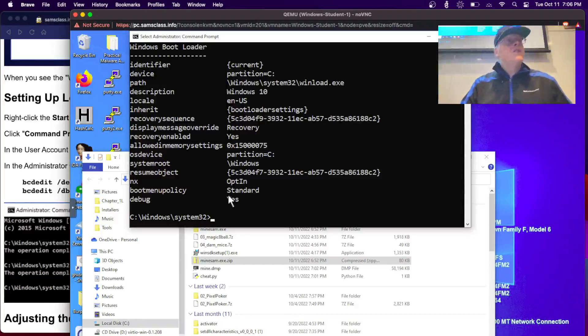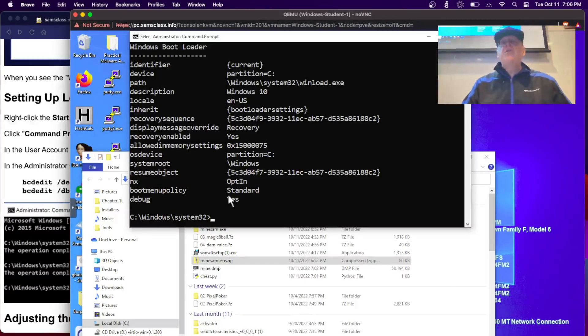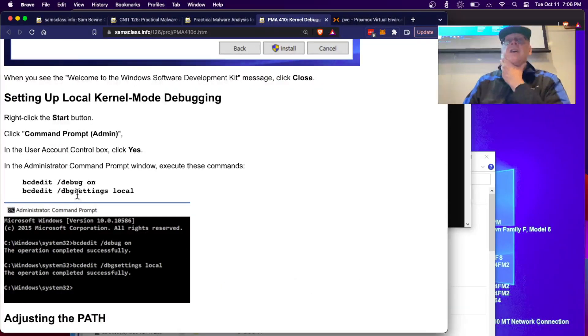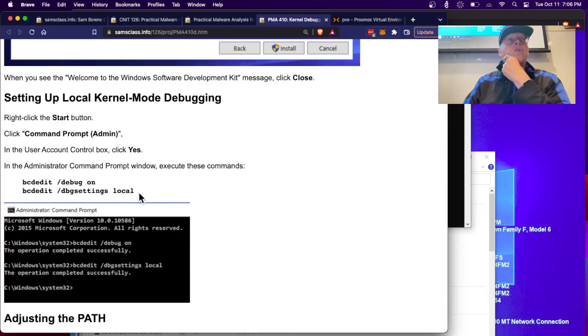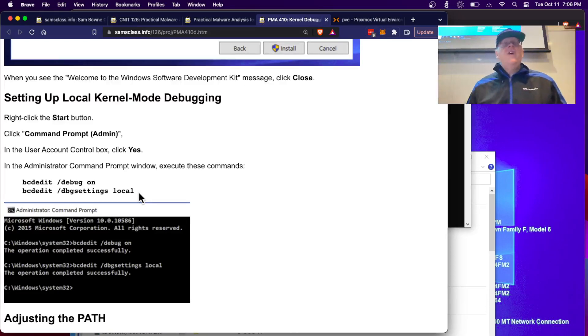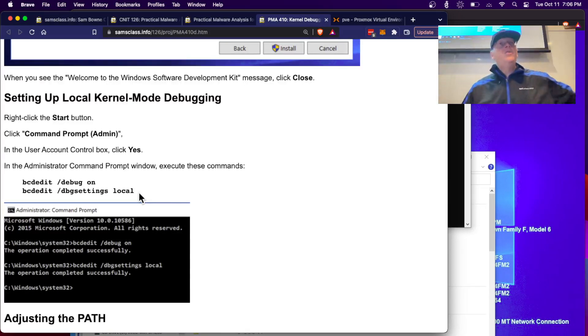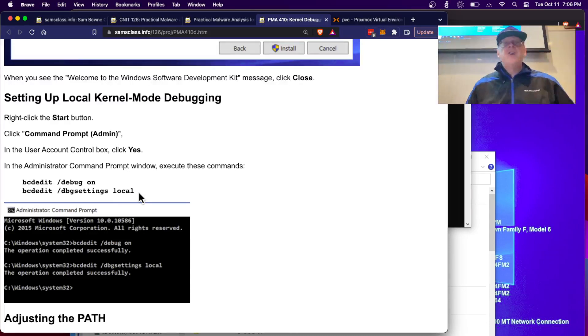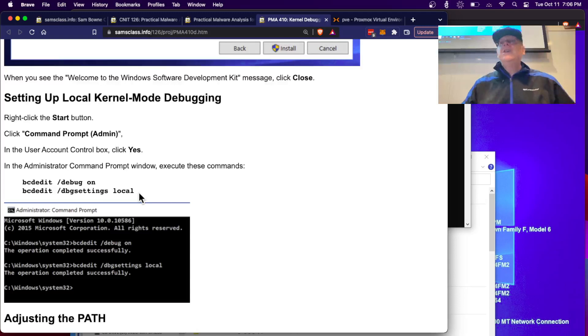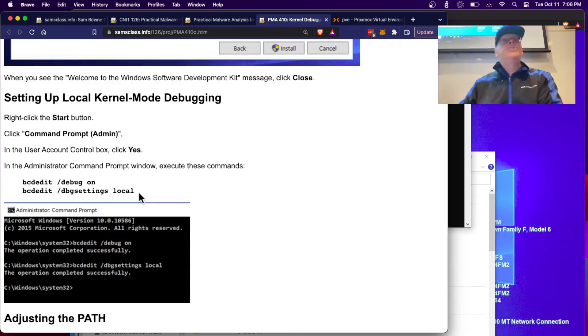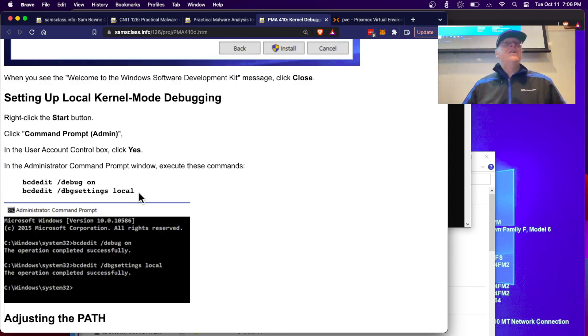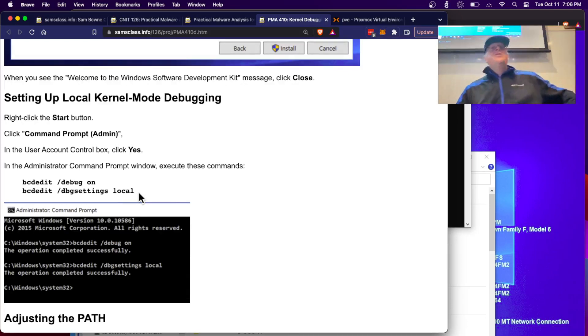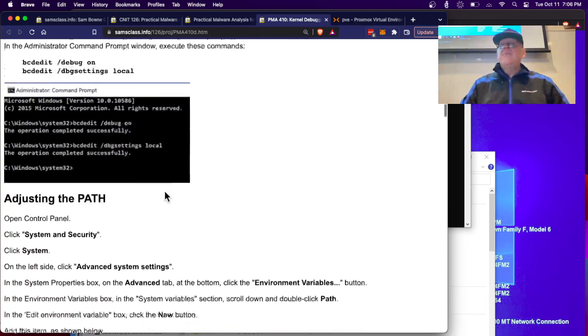The first one is not the one we're using. The second one is current, that's the one we're using. And you can see this line debug yes, because I've already executed these commands on this box. If you haven't executed them, you won't see that line. So we have to do this. This will turn on debugging and set debug settings to local. Remember, we talked about this in the lecture. The old-fashioned way of debugging the kernel is to have two machines connected by a cable.